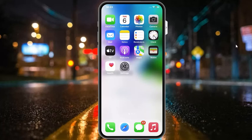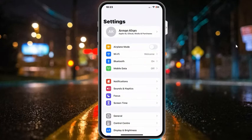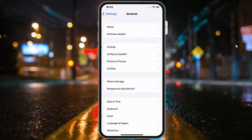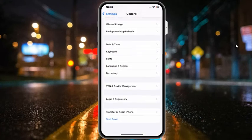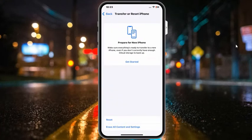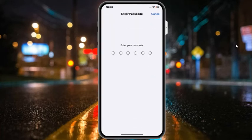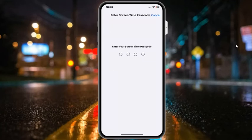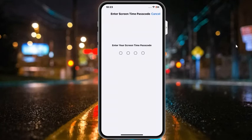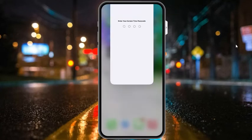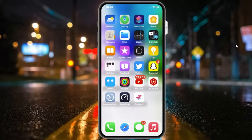Solution number five: reset all settings. Tap on the Settings app, tap on General, tap on Transfer or Reset iPhone, then tap on Reset and select Reset All Settings. To confirm, enter your iPhone passcode. If all solutions are not working, proceed to the next step.